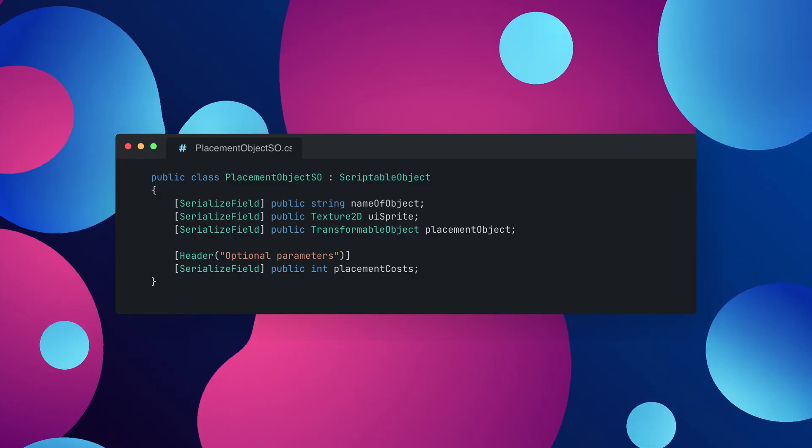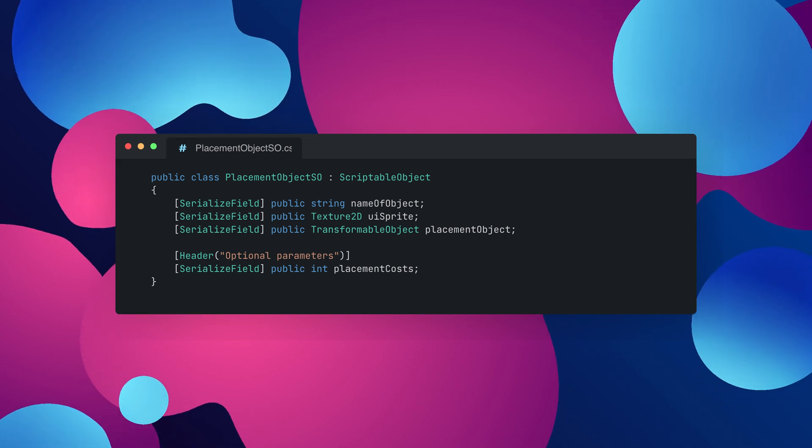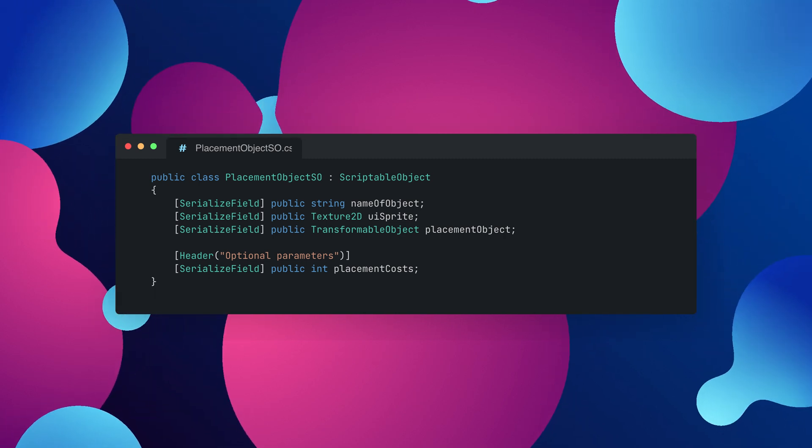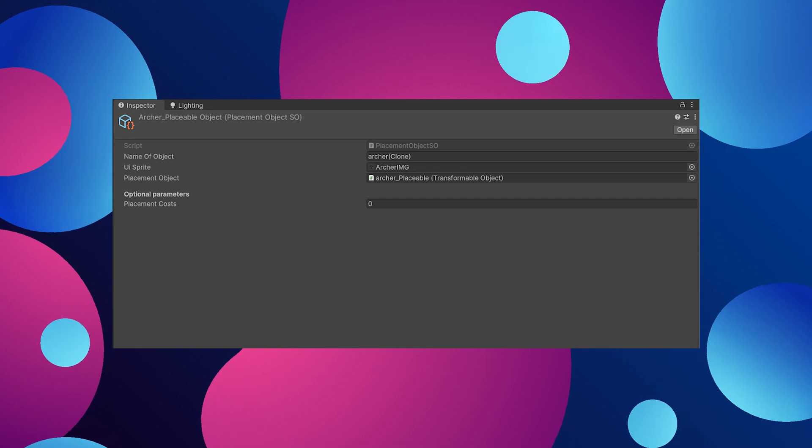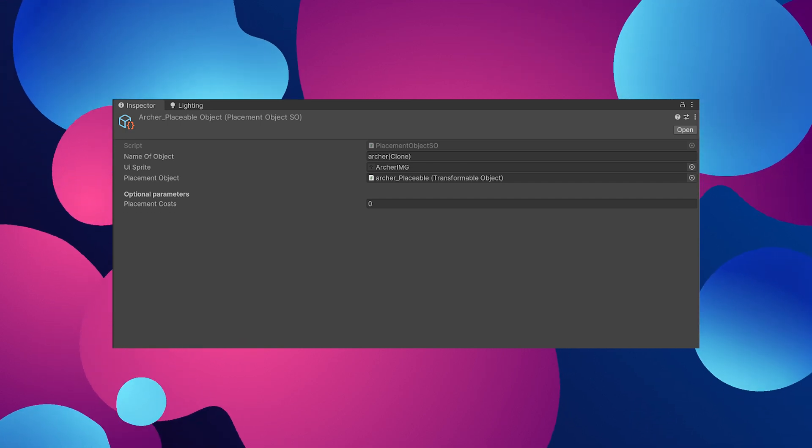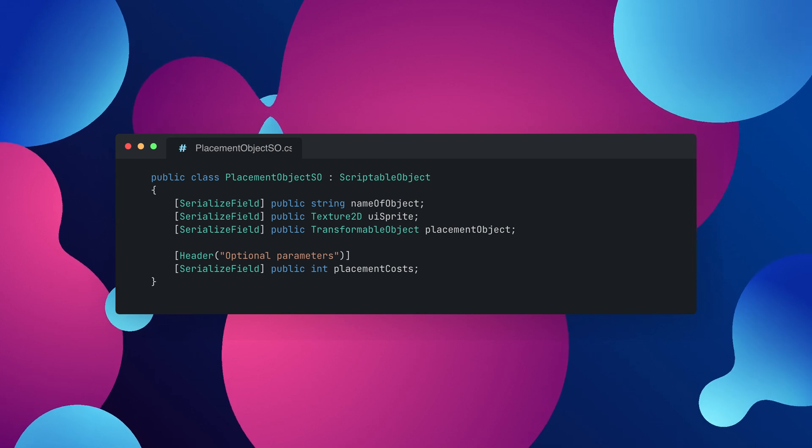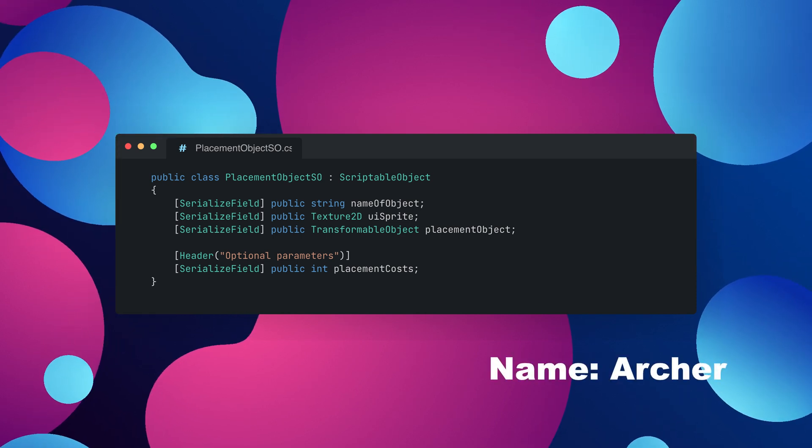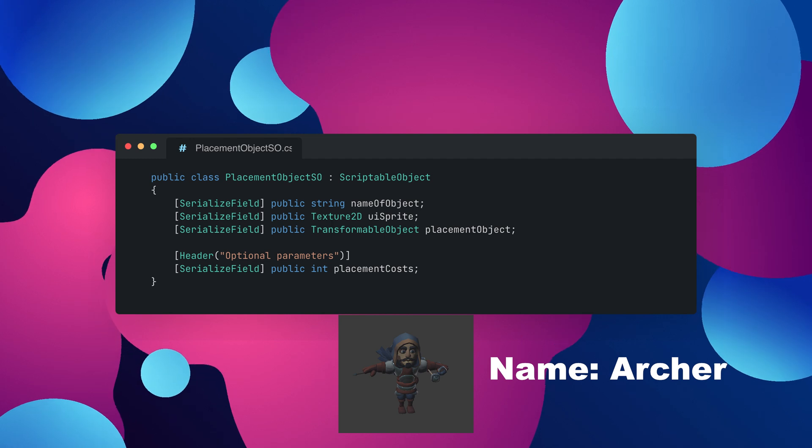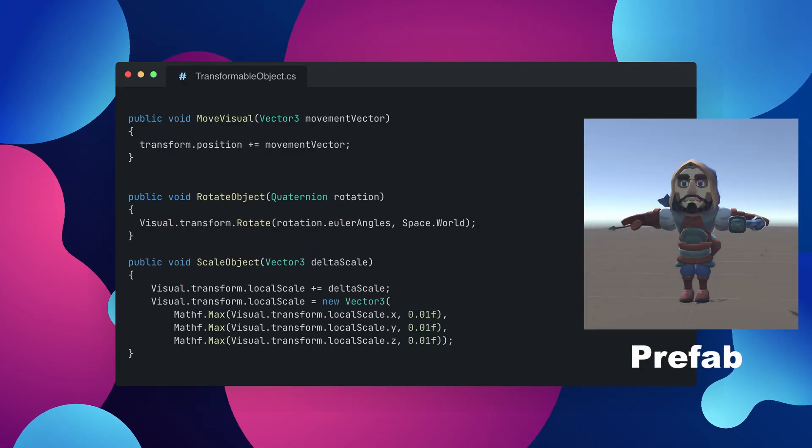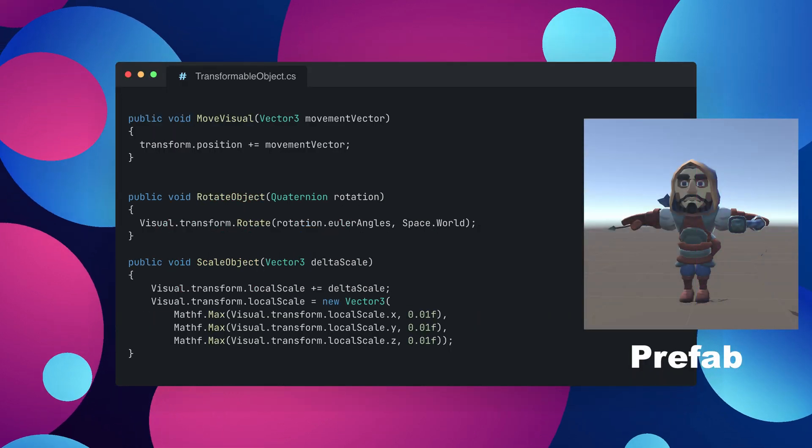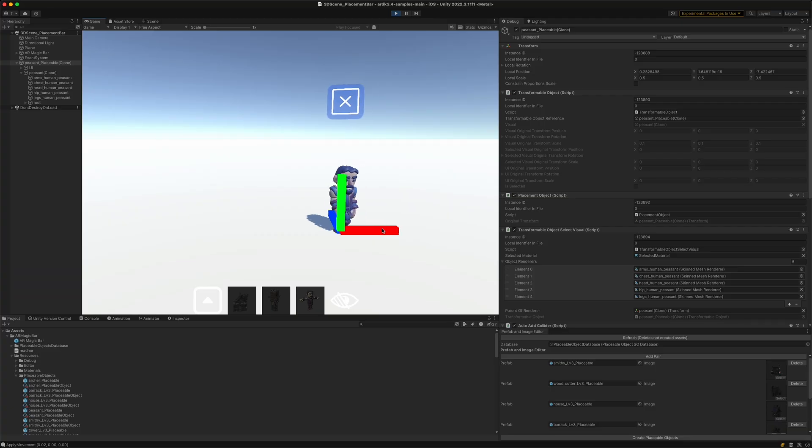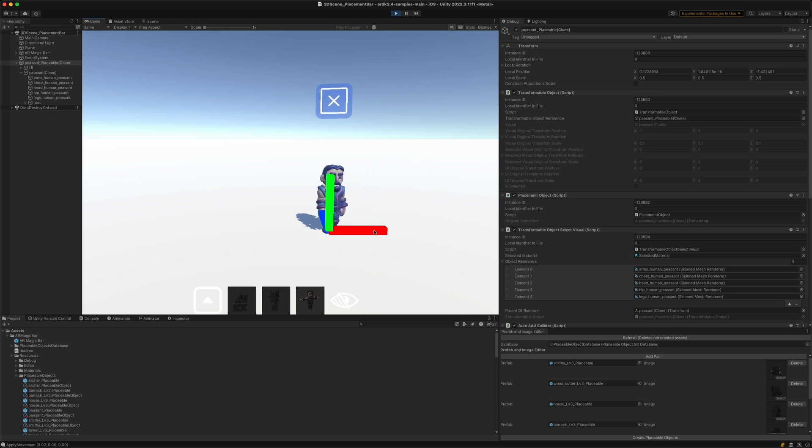So the placement bar heavily relies on scriptable objects because they make it very easy to switch between different types of scripts and just access the same data and manipulate it as well in between even different scenes. This placement object holds the name of the object, a texture which is going to the UI bar and the transformable object which is a class that I created which simply allows you to move rotate or scale the according object and will sit on any kind of object that is being placed.